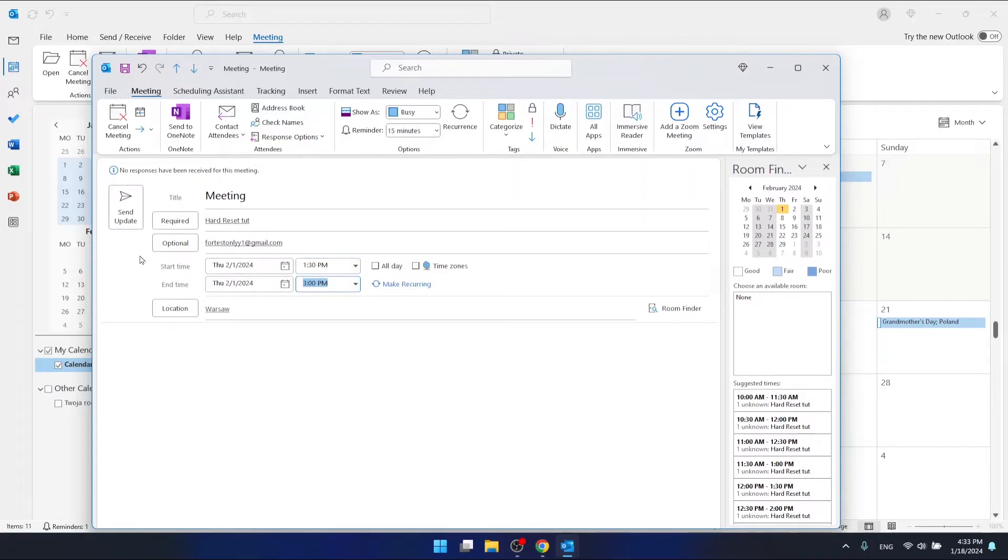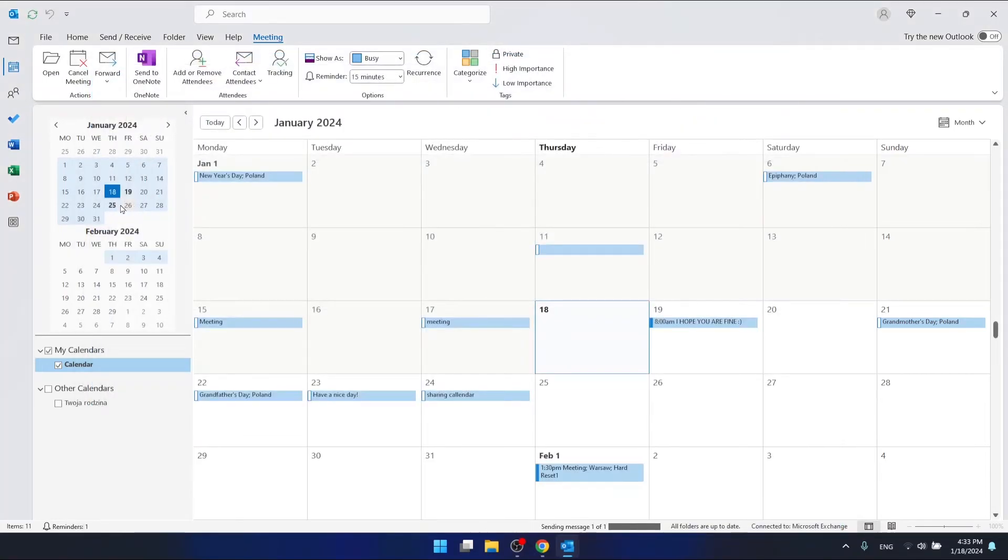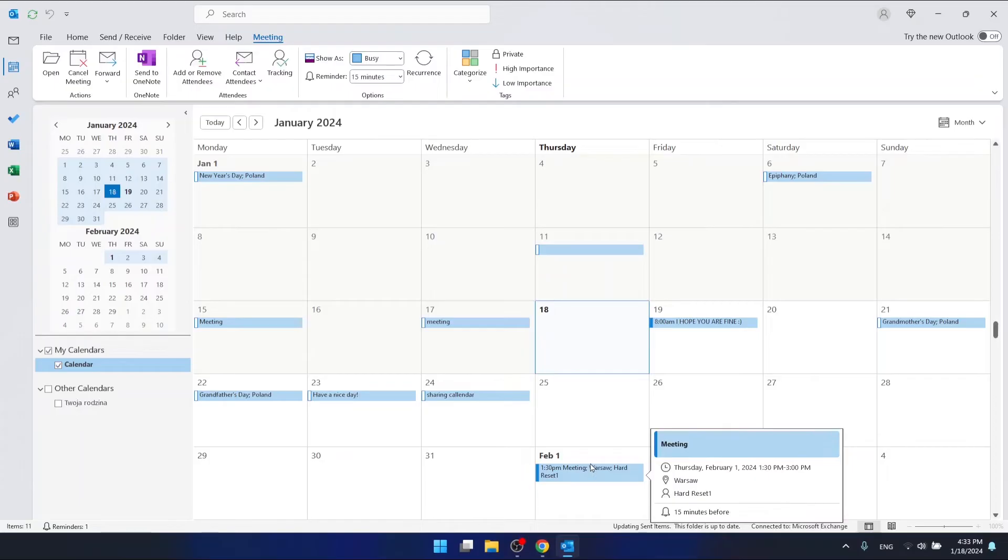After rescheduling the meeting, you just click send update. The update will be sent to the recipients that you have put in this meeting.